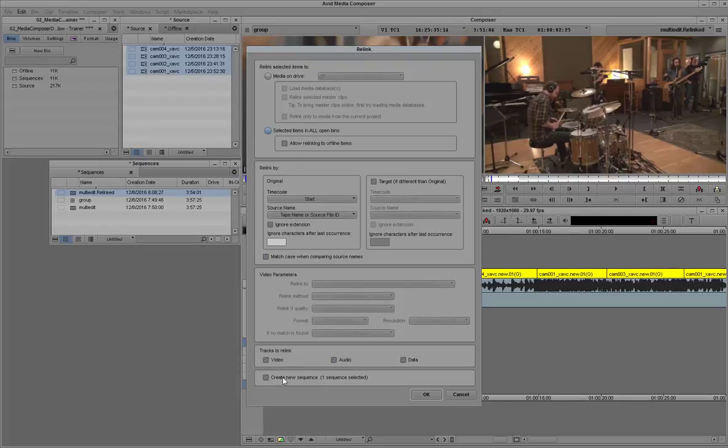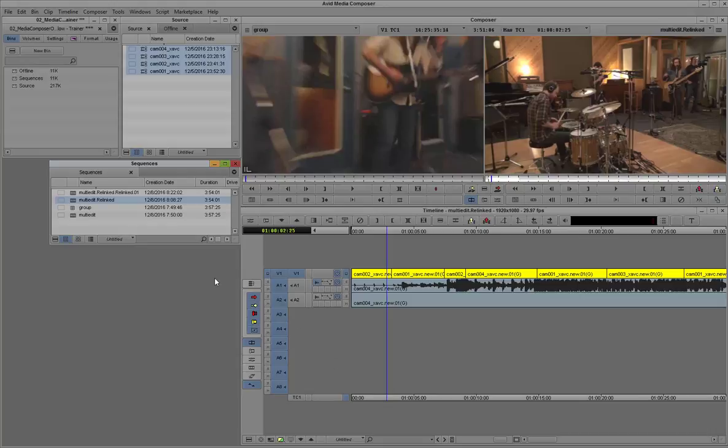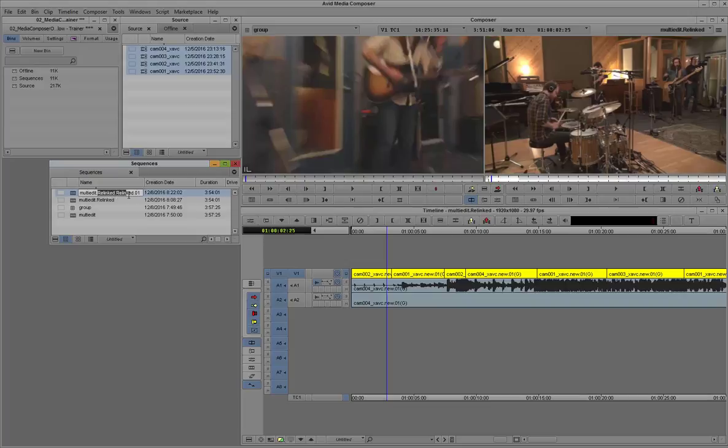you know, selected clips. We're going to create a new sequence again. So we're not modifying the sequence we just edited. We'll create a brand new sequence. And once again, it's linked back now to the source media.